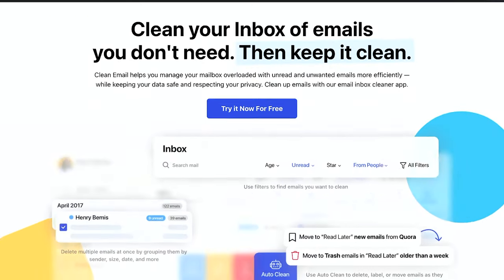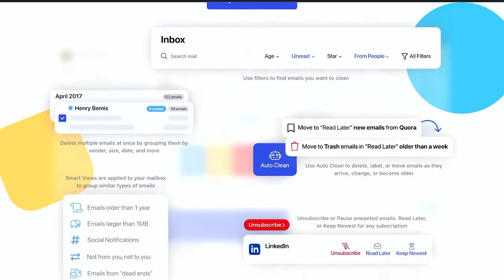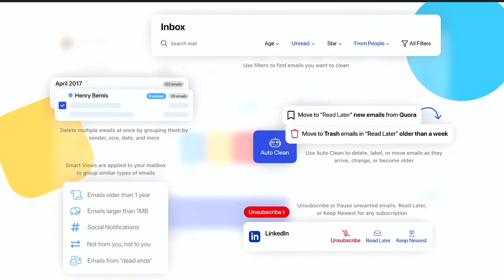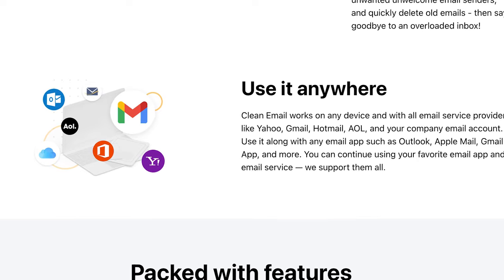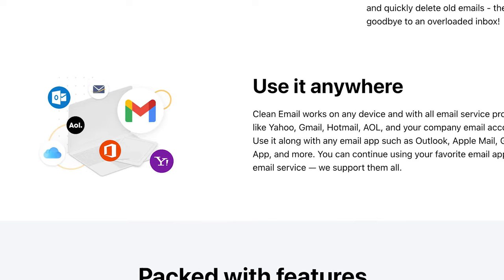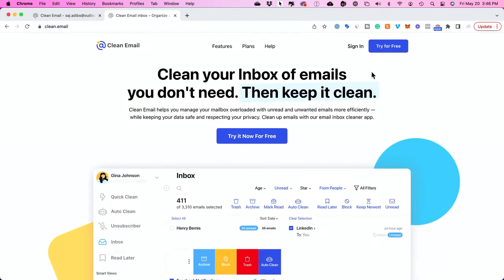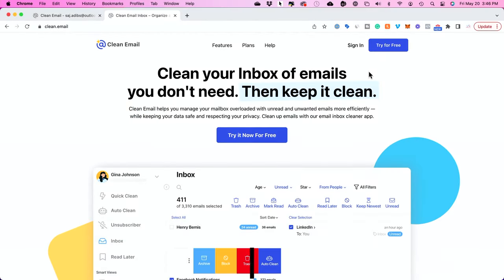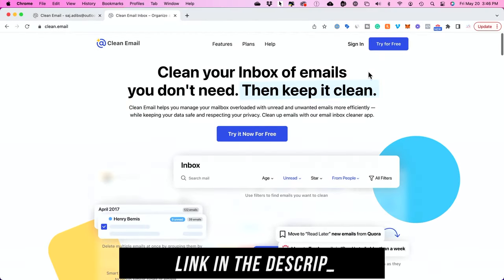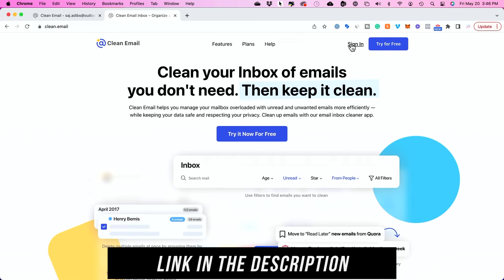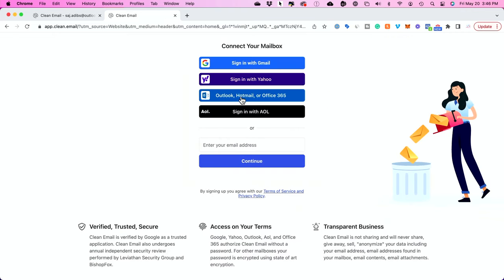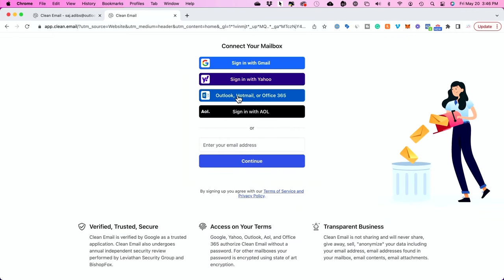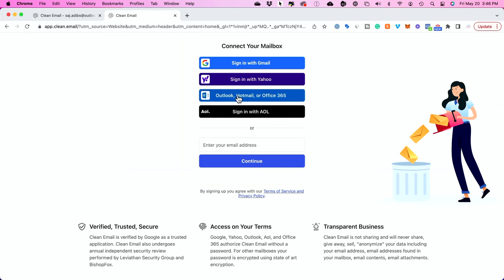With Clean Email you could do a lot more to keep your inbox clean and it's going to give you some options that are just not available with the Outlook app. First you could use the link in the description to jump into Clean Email here and you could sign in and connect your Outlook or Hotmail inbox here and I'm going to go ahead and log into that.